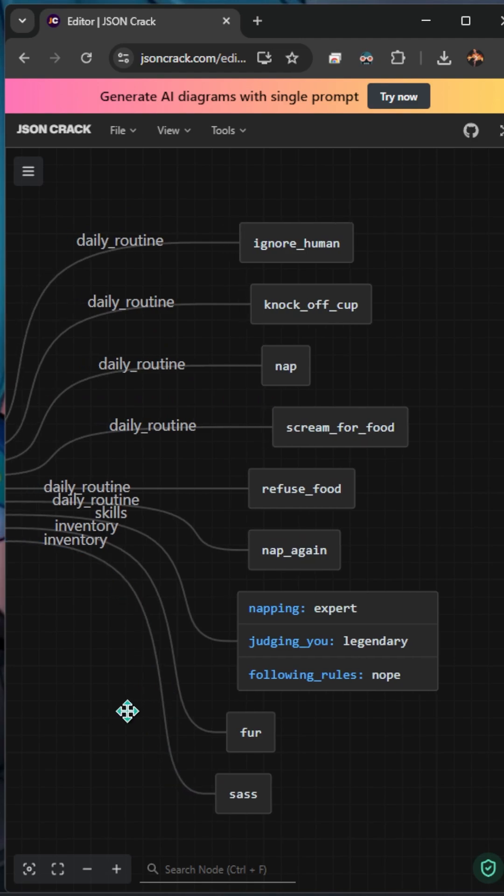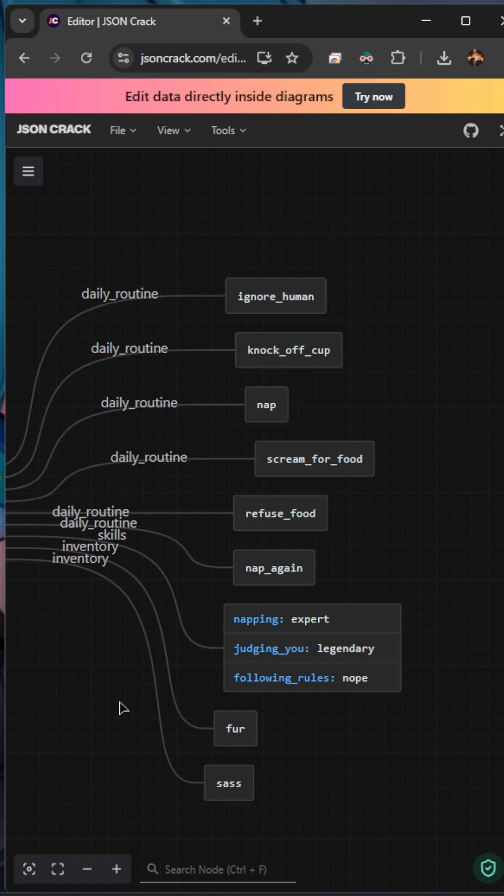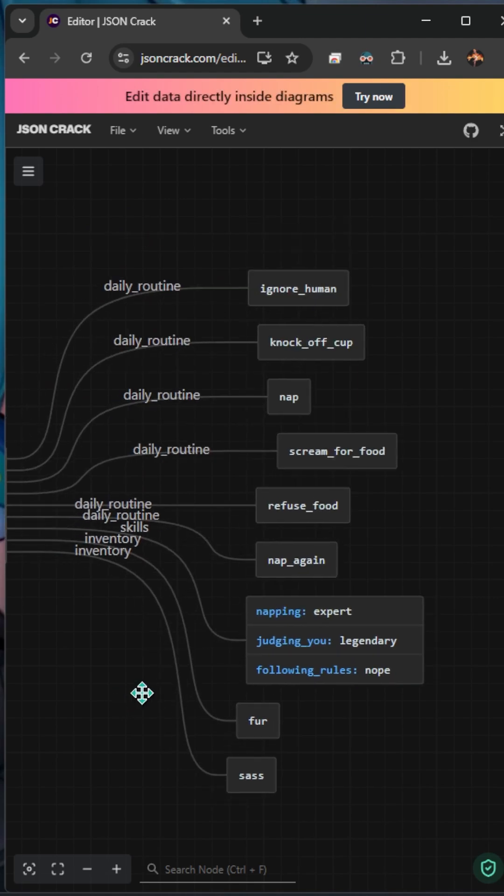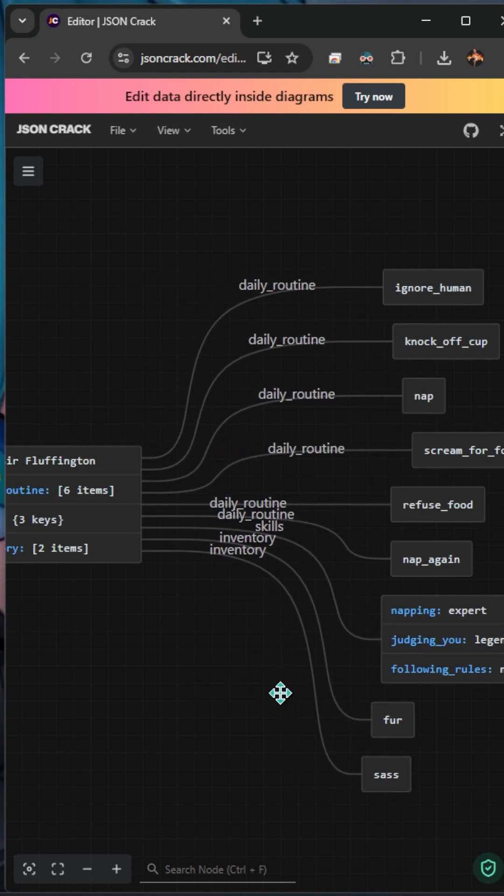This is really great for APIs. If you're using Swift, Swift data, Firebase, pretty much anything structured. You'll never need to read raw JSON and think what the heck is going on ever again.